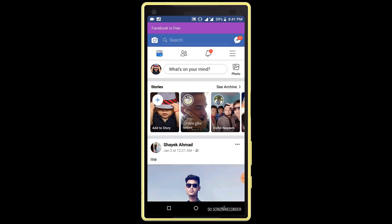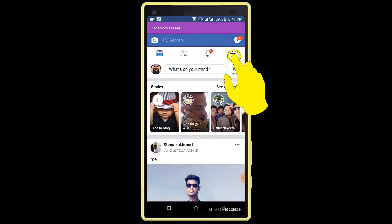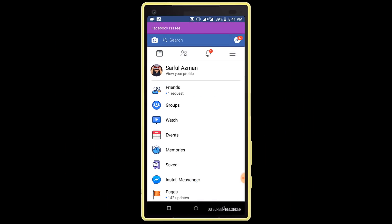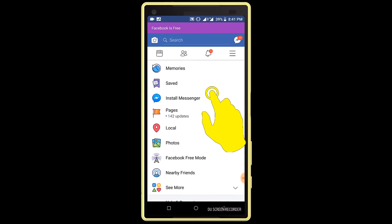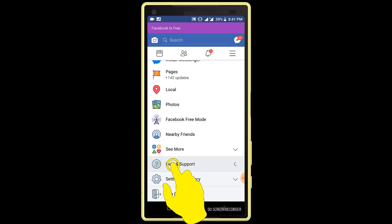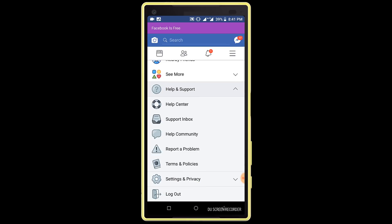Click on the menu icon from the home page, scroll down the page and find the Help and Support option. Click on the Help and Support option, then click on the Help Center option.